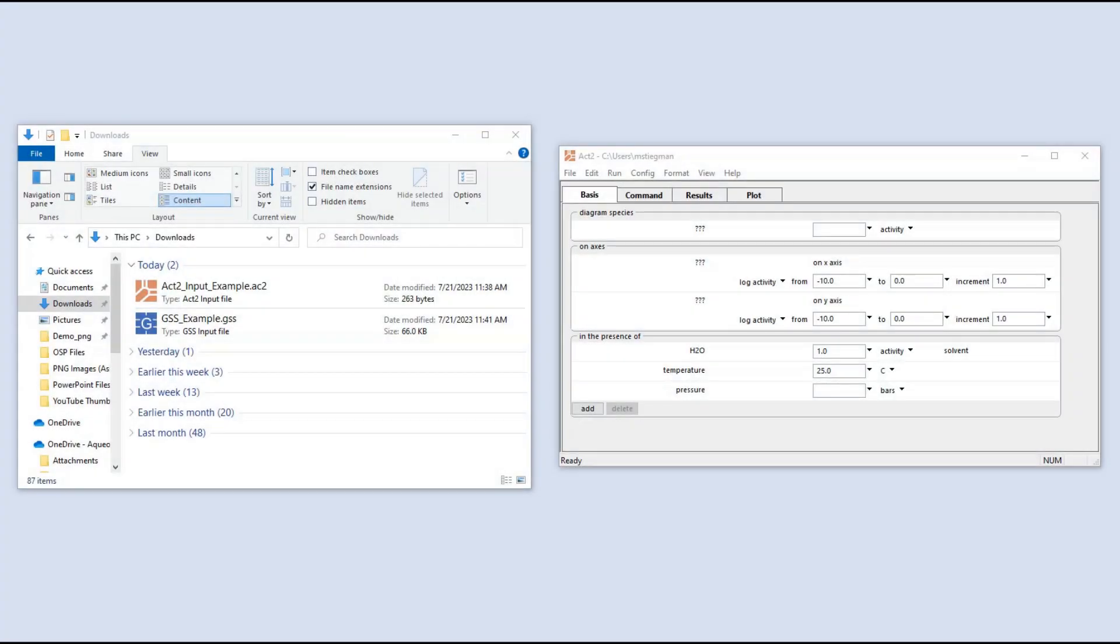You can left-drag any input file from your desktop or file explorer into the corresponding application. A left-drag is when you press and hold left-click on a file and drag it with your mouse to the desired location.